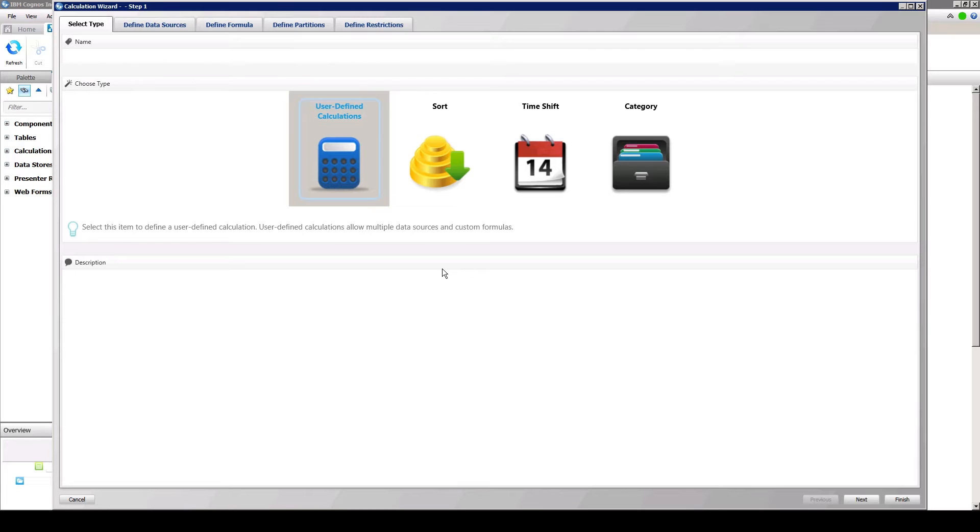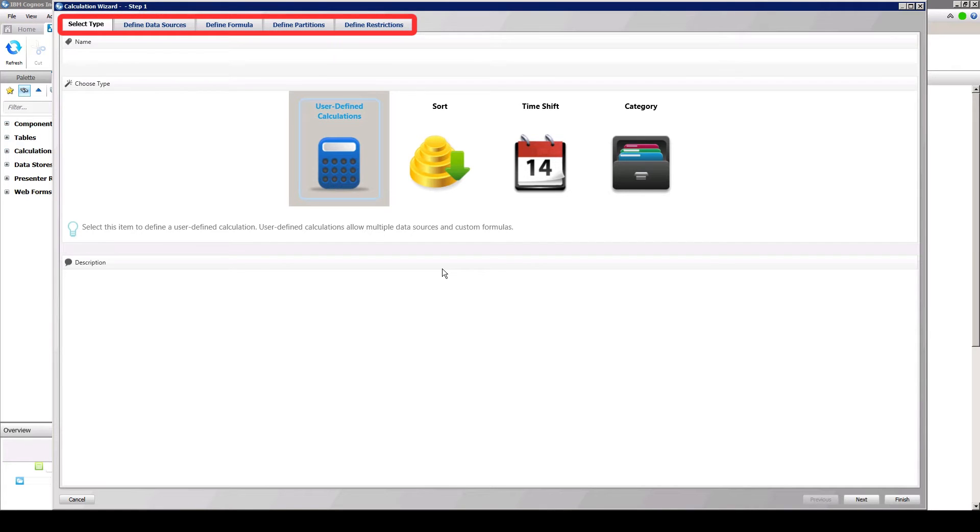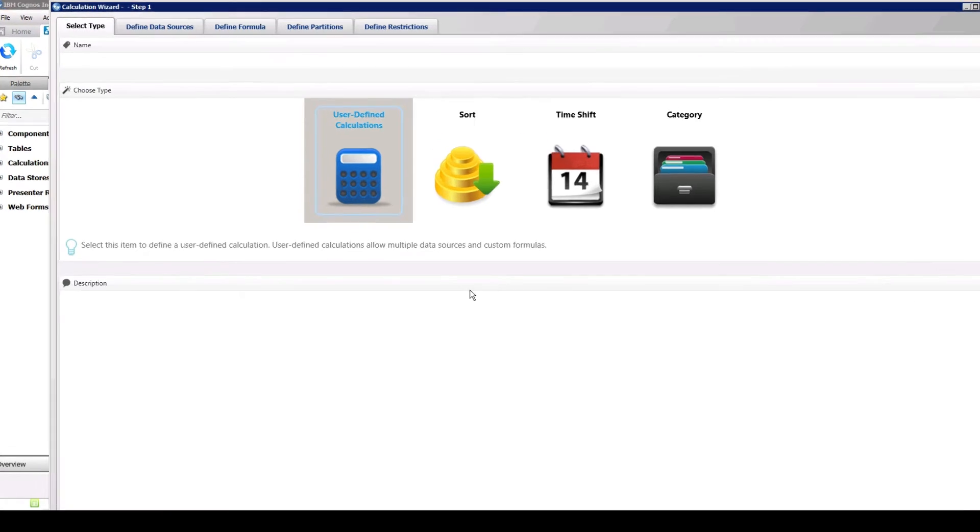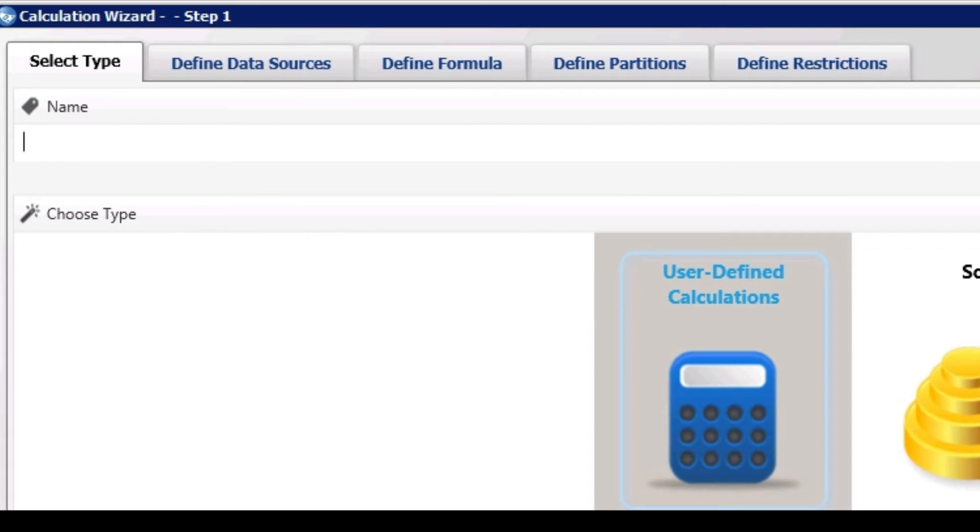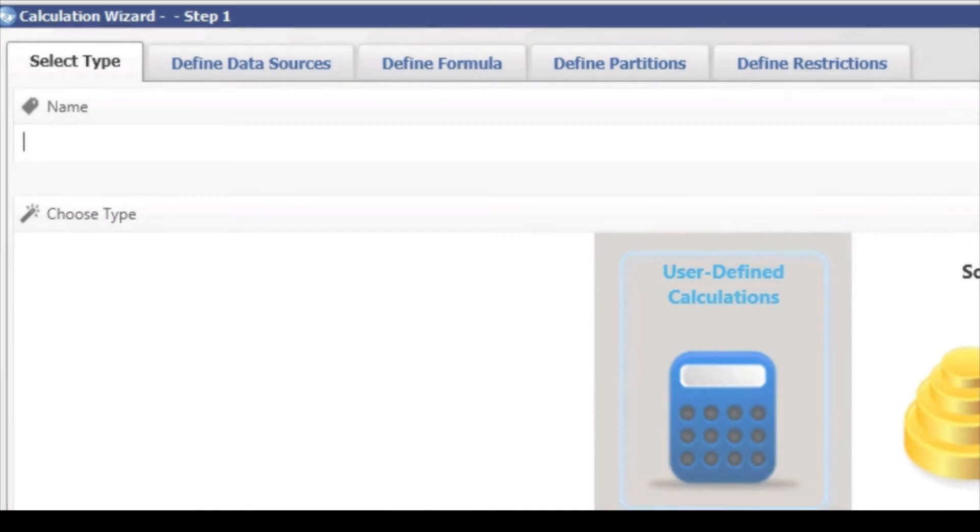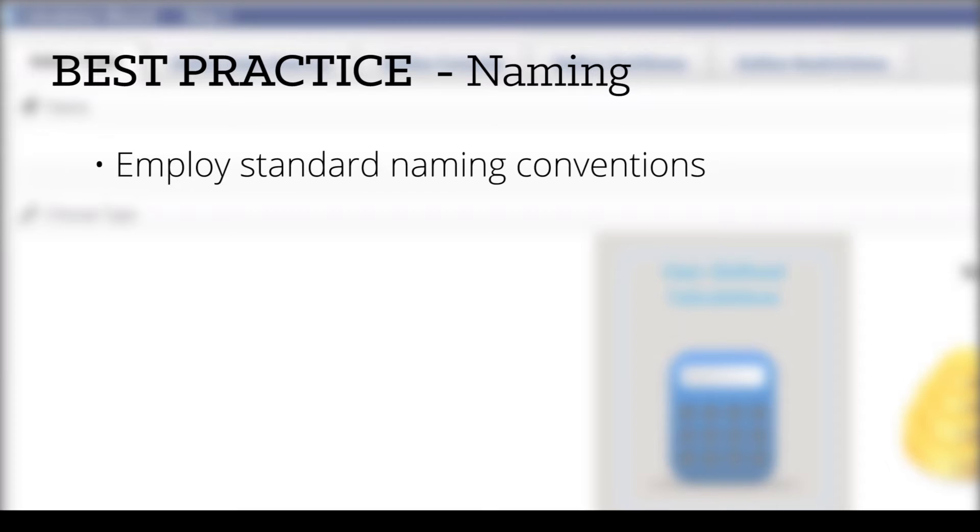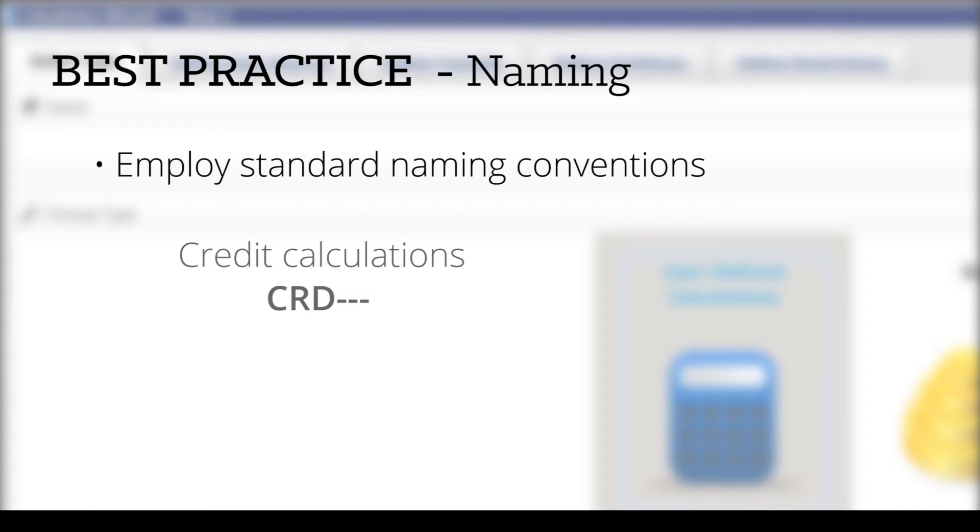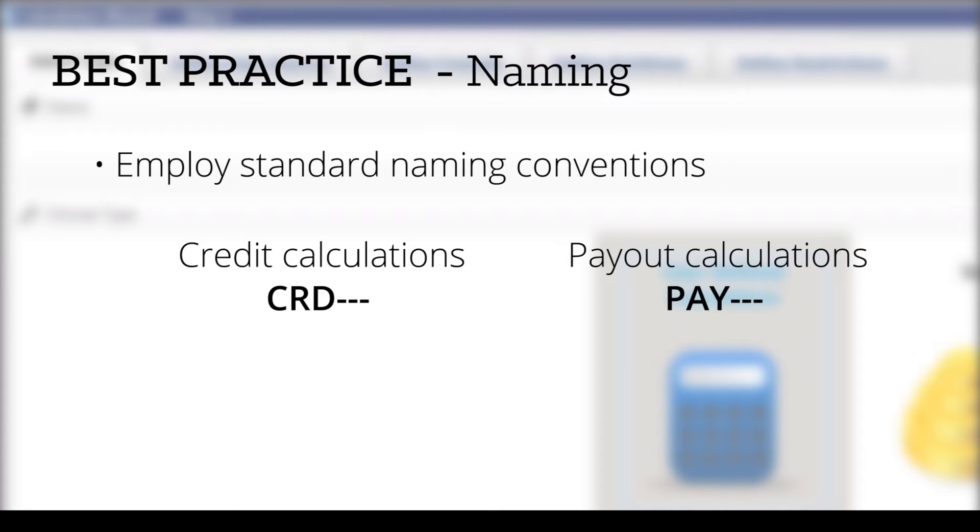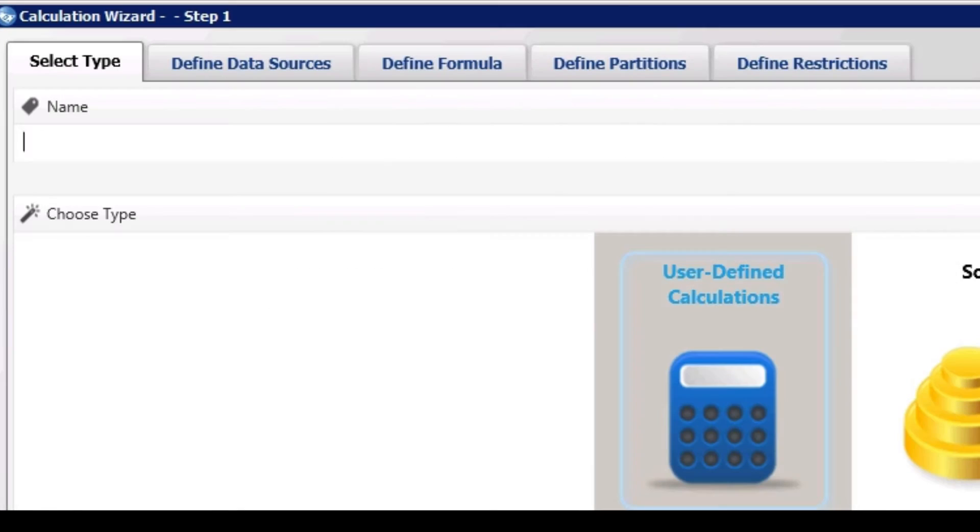We will create a user-defined calculation that will retrieve only transaction data for individual business. There are five steps in creating a calculation. At the main tab, type a unique name for the calculation. During the design of your model, it is considered a best practice to employ standard naming conventions prior to development of the model. For example, to distinguish credit calculations from payout calculations, prefix credit calculations with CRD and payout calculations with PAY.